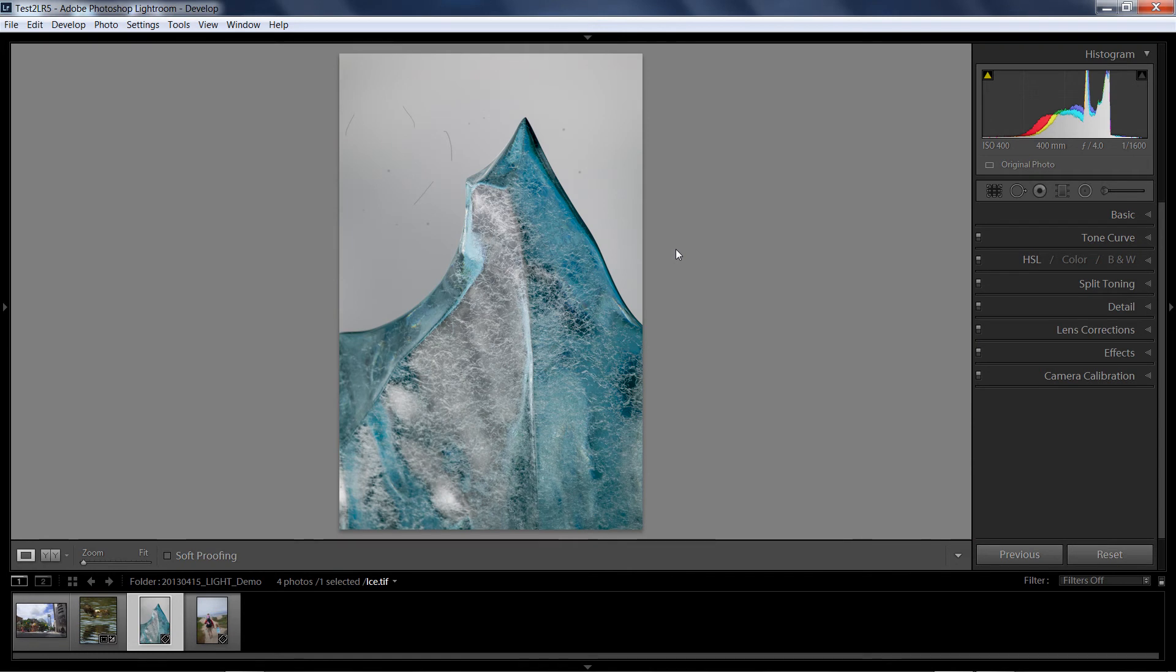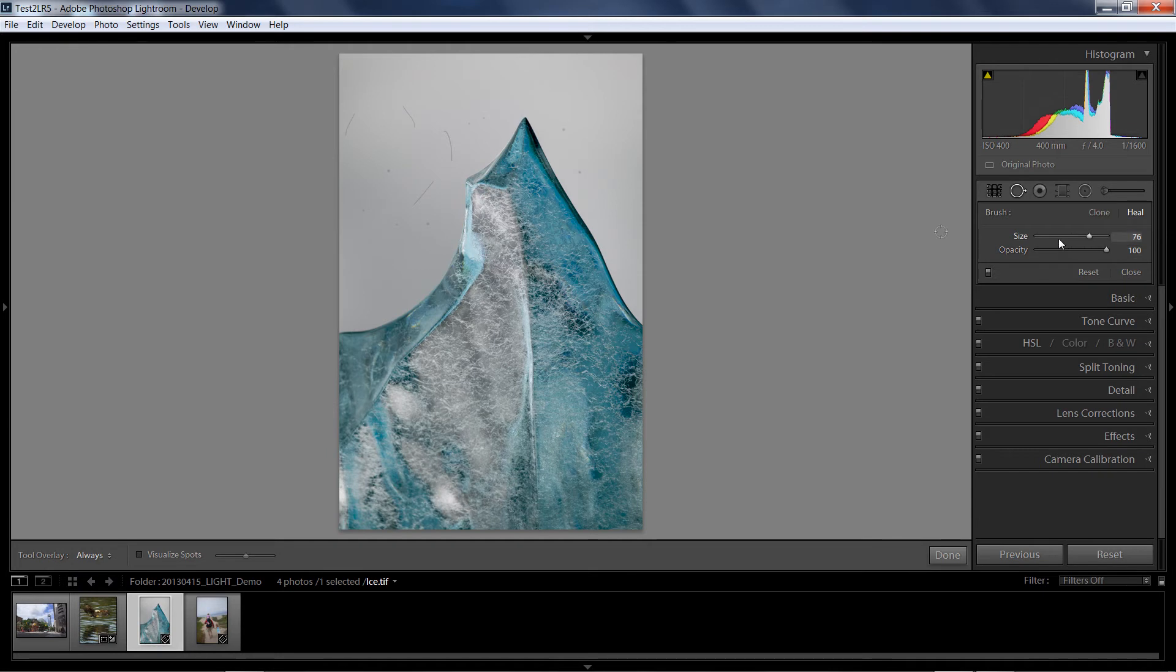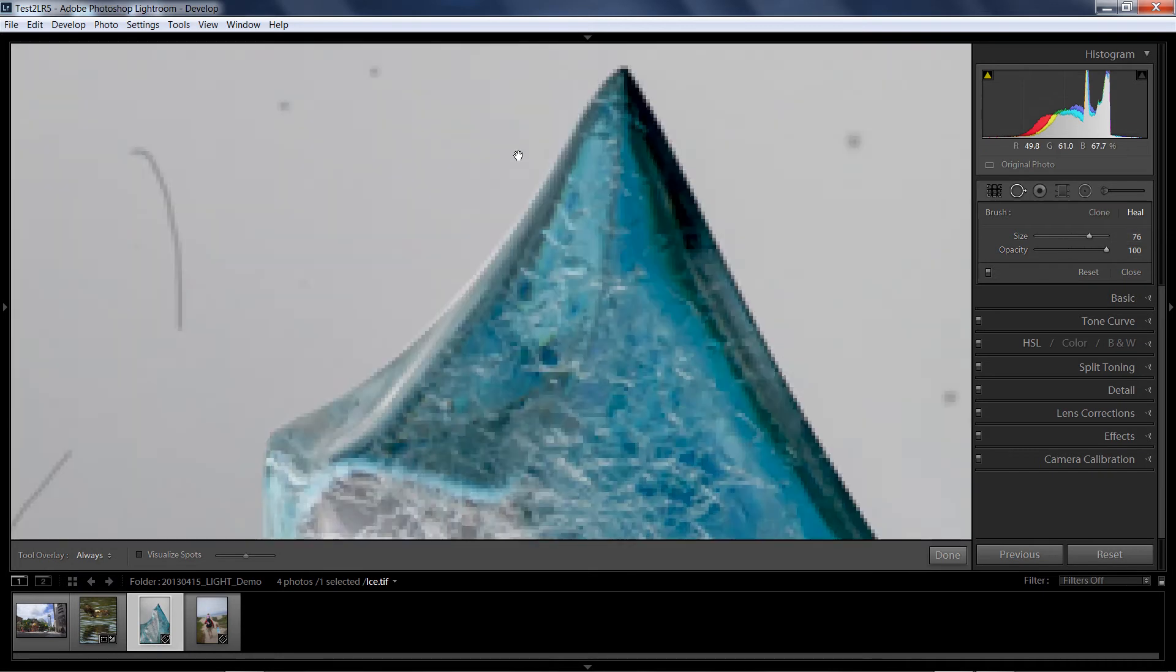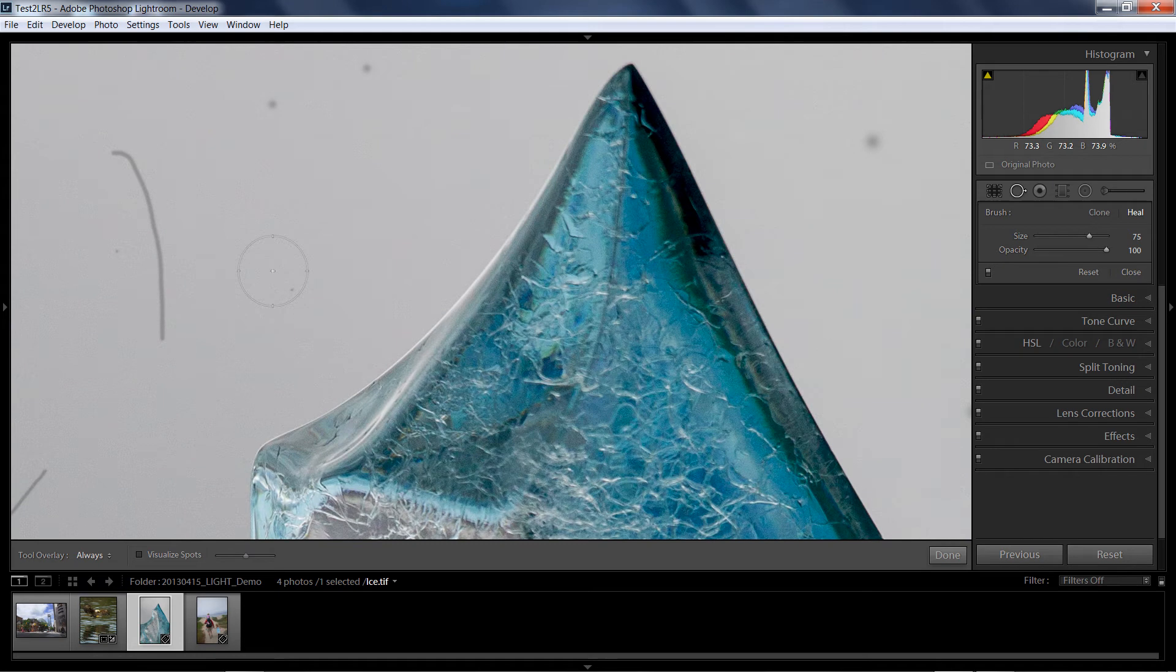Inside of Lightroom, I know I can do that by going over here to spot removal. Inside of Lightroom 5, you'll find that nothing has really changed with the interface. I can still choose clone or heal and then determine a size and opacity. Now, some of these retouches here are going to be really easy using legacy functionality.